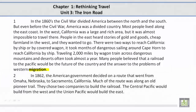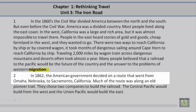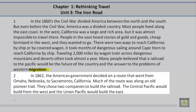Paragraph 2. In 1862, the American government decided on a route that went from Omaha, Nebraska, to Sacramento, California. Much of the route was along an old pioneer trail. They chose two companies to build the railroad. The Central Pacific would build from the West, and the Union Pacific would build from the East.